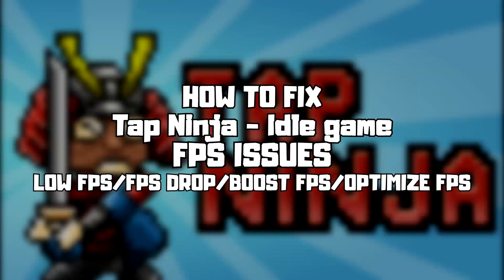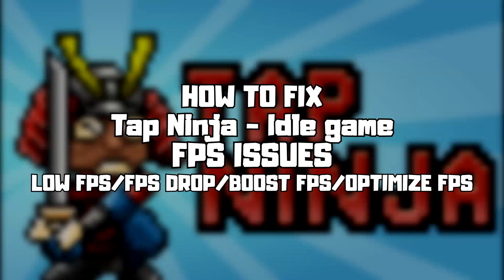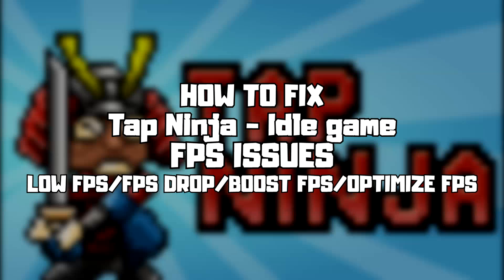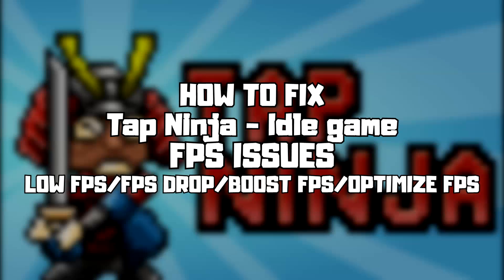Welcome to my channel. In this video I'm going to show how to fix game FPS issues. Follow my steps.